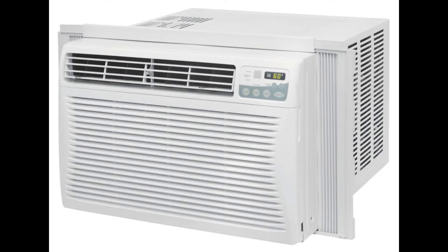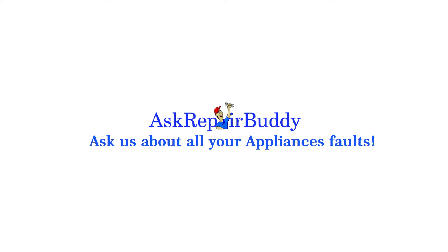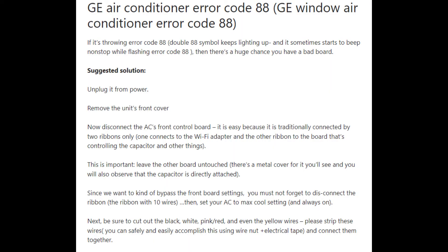If your GE air conditioner is having a fault and throwing an error code, come along. The first error code you need to know about is error code 88. You will see a double-eight symbol coming up on your display. It's a fairly common error code and usually points to a problem with the board — specifically the front control board on your machine.